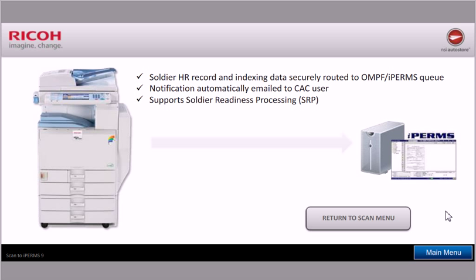What's happening behind the scenes is that the document, as it's digitized, is pushed over the network through AutoStore and into a folder where it will be found and uploaded by iPerms into the repository.